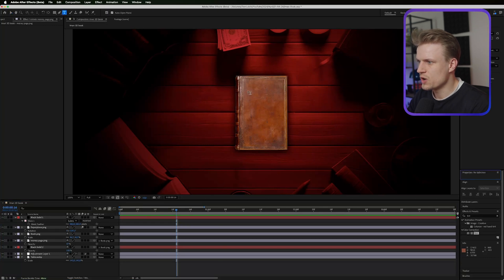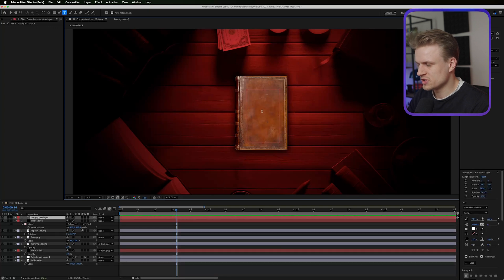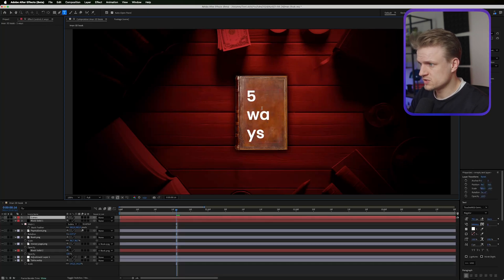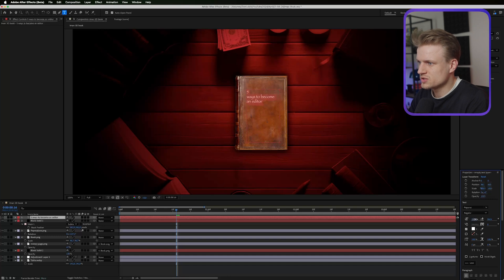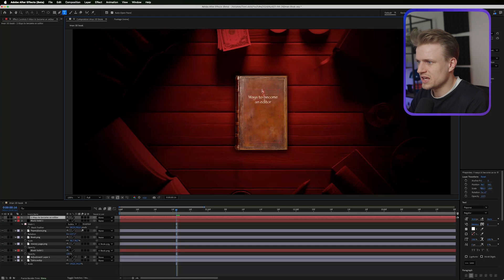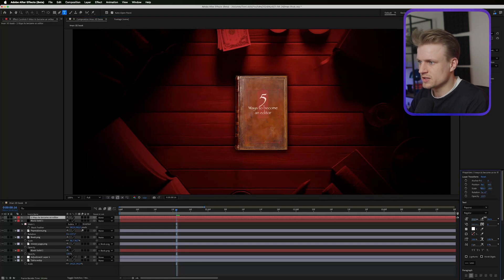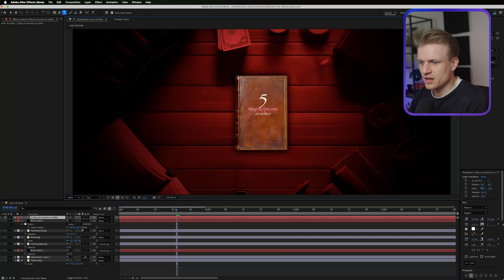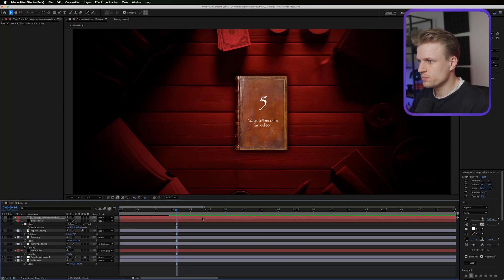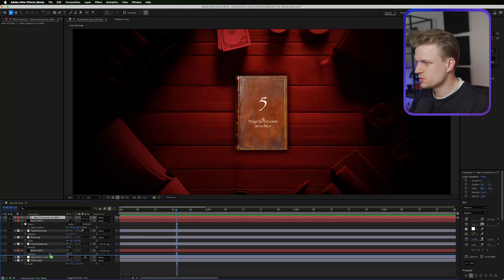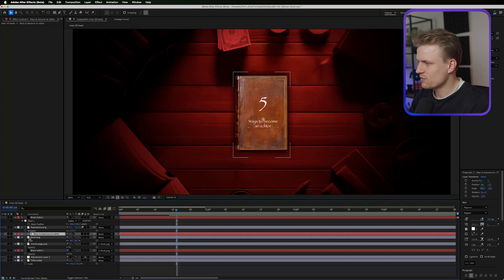Now let's add the text. Using the Text tool, I'll drag out a small text window and type '5 Ways to Become an Editor.' This font isn't great — maybe I'll use Papyrus Regular. I'll scale it, center the text, make the '5' really large, then add spacing in the first sentence. I'll center it and move it down with arrow keys. The text goes above the book, so we have: text, book cover, and money page — exactly what we want.